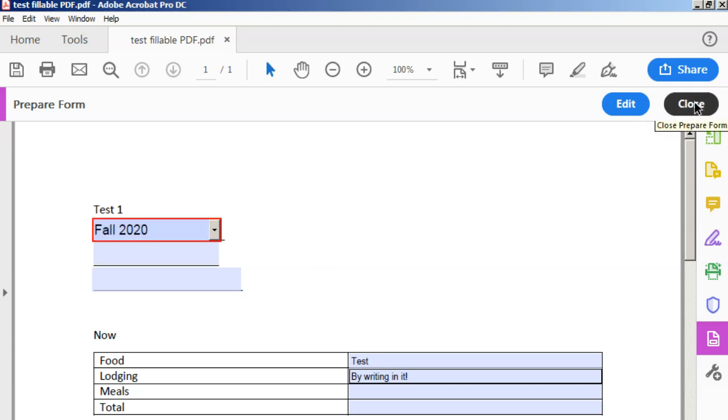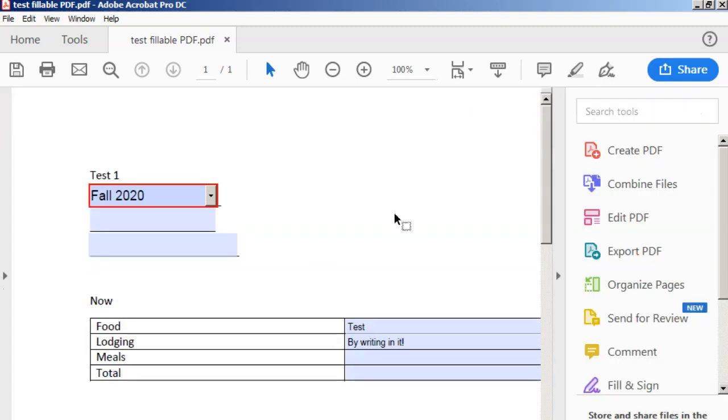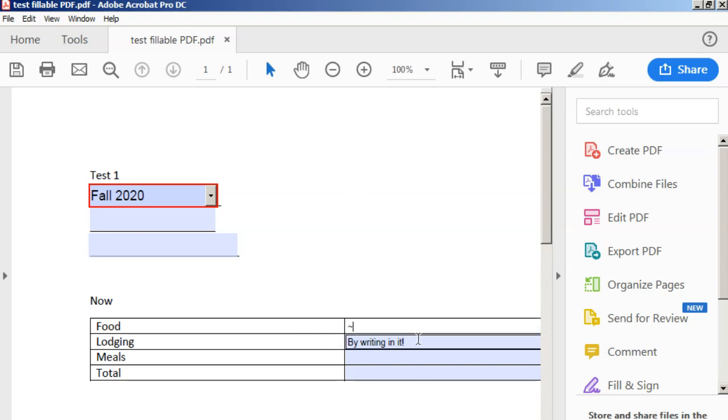That works just fine. And then I can click close and that's going to close out my item from being able to edit it. And then I can clear out all of my test fields.